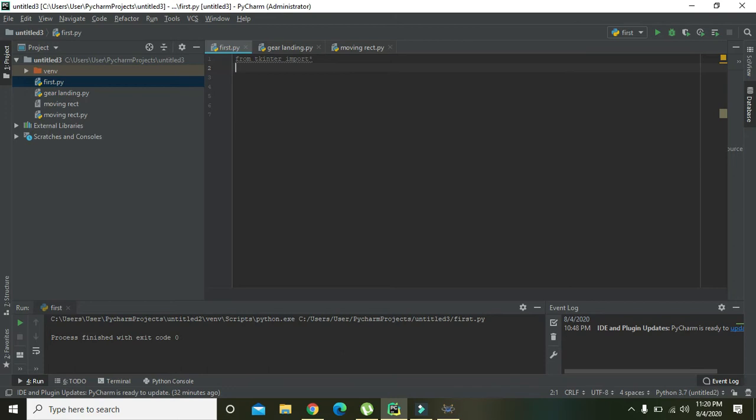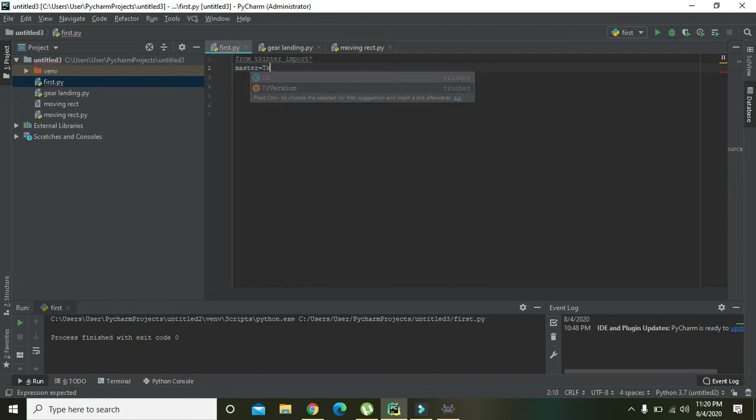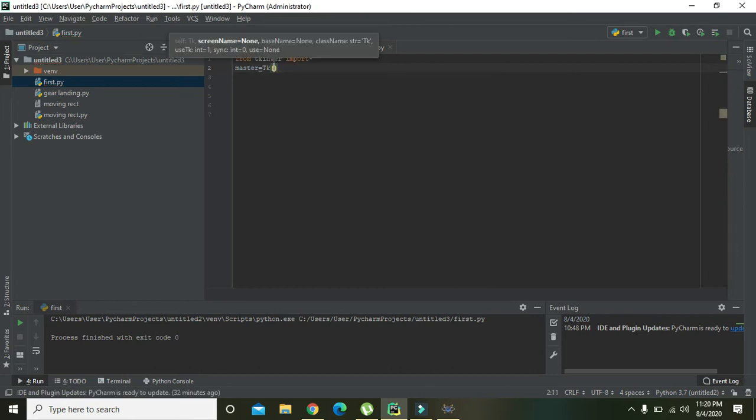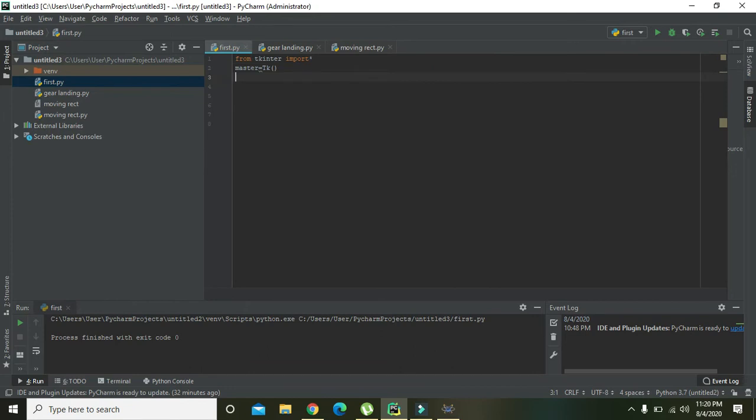Our standard format, so we need to declare a variable that is 'master' and equalize it to the TK. So now our master variable is our Tkinter object. So after it we need...